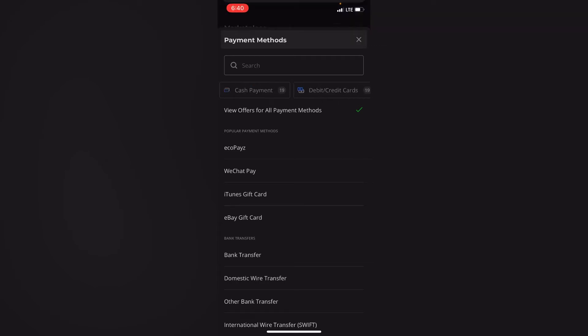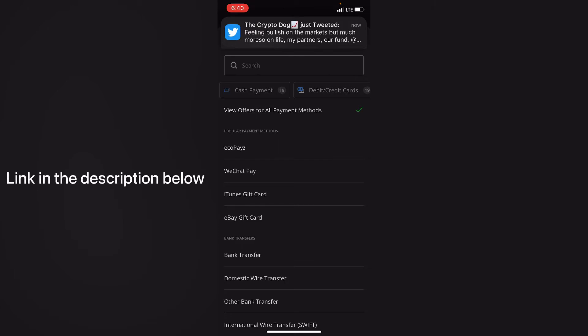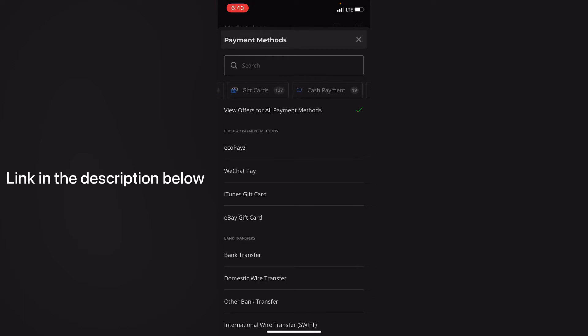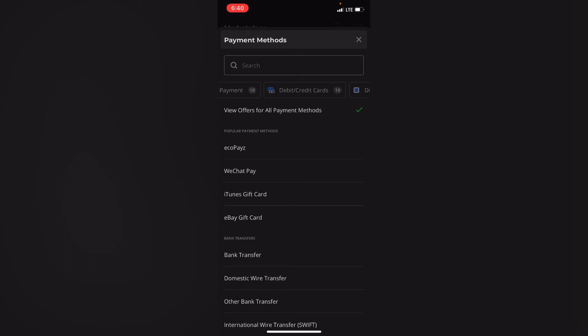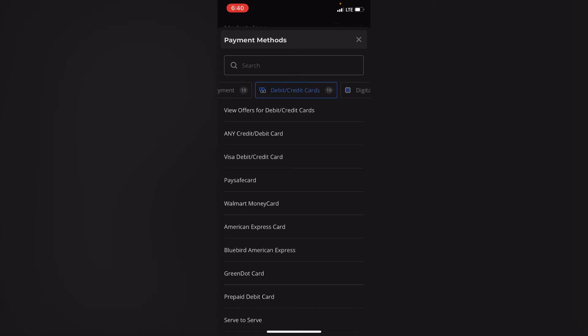So in this video we specifically focus on how you can buy using your debit card. I'll put the link in the description below where I created a video on how you can buy using bank transfer. So I'll click on credit card and you can see those are my options. I'll click on Visa debit credit card.